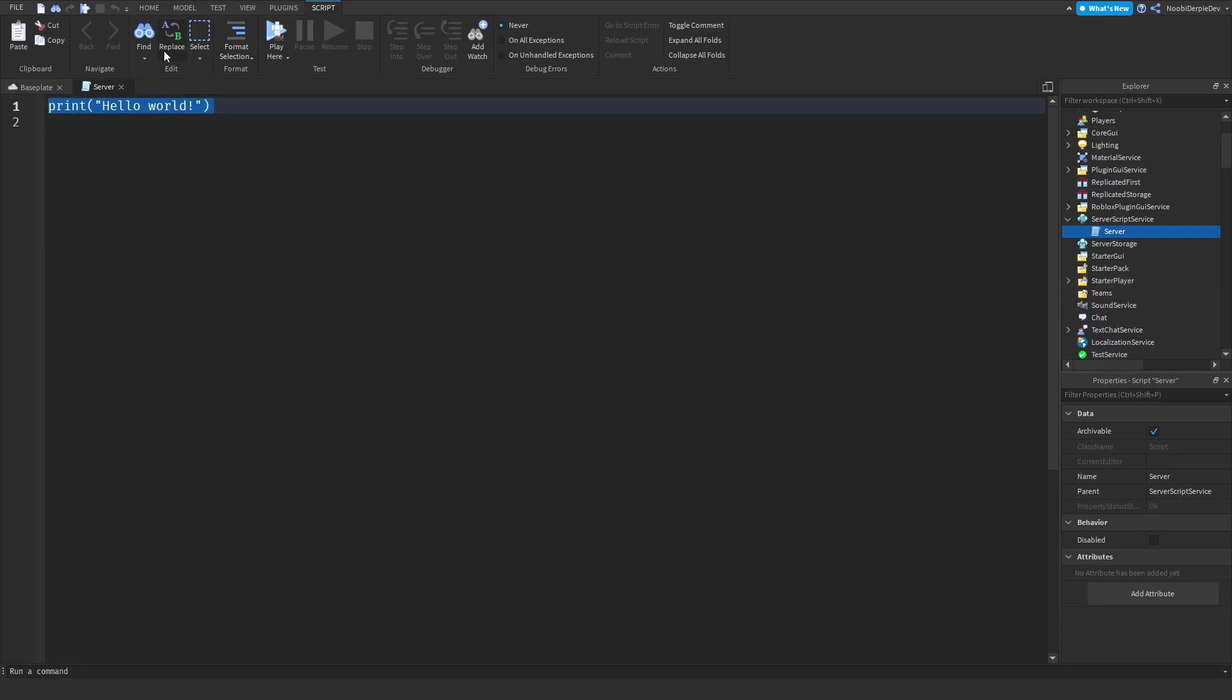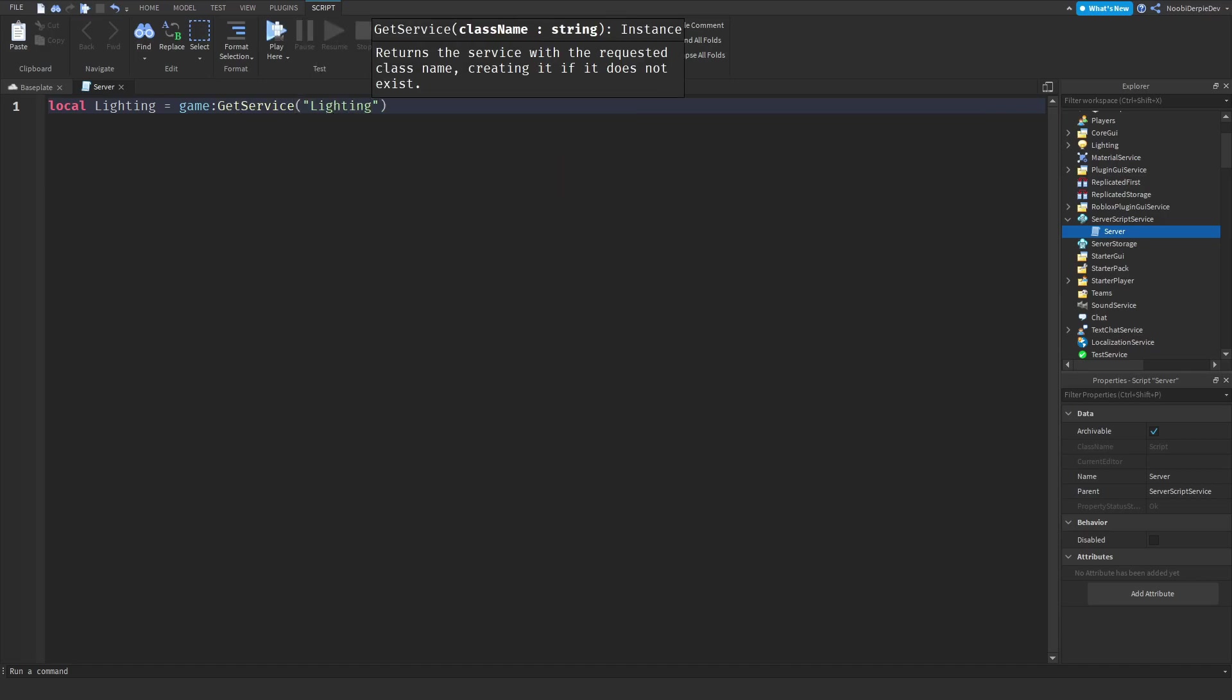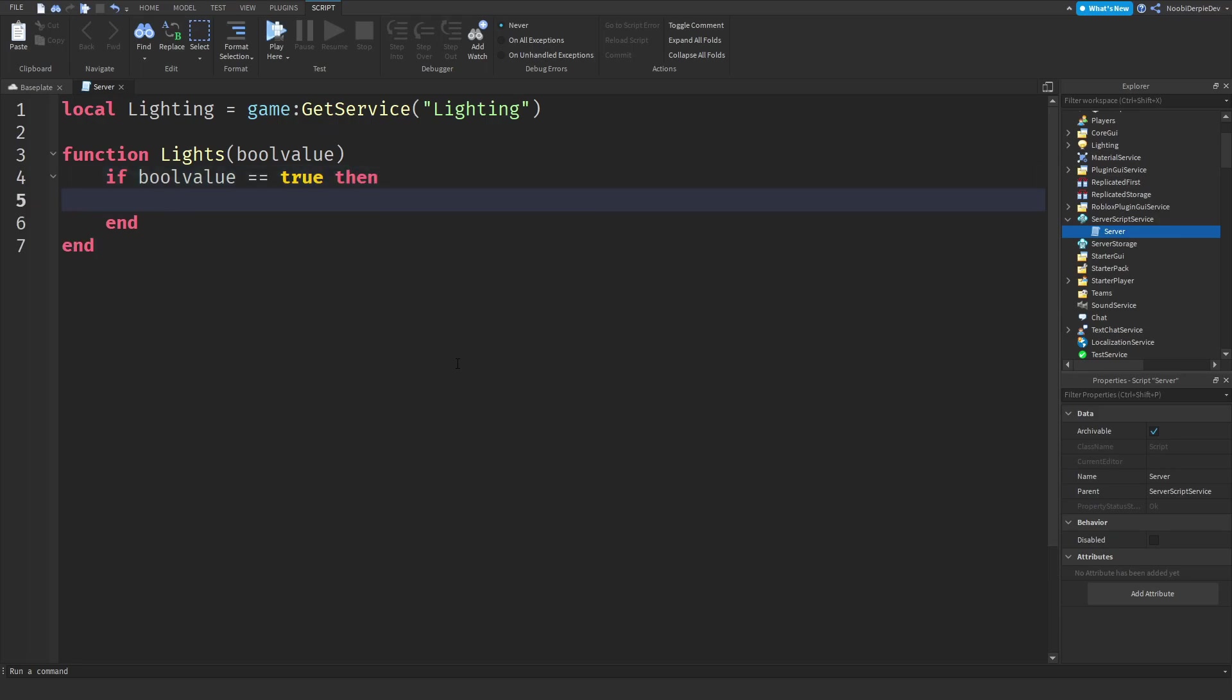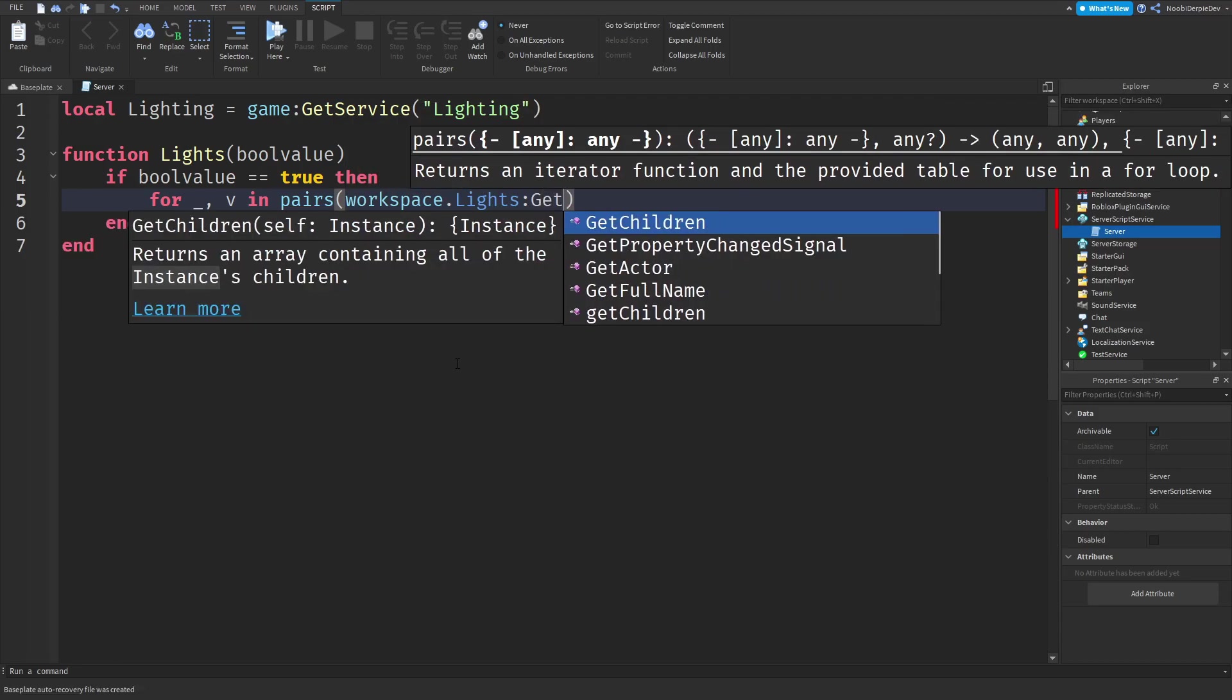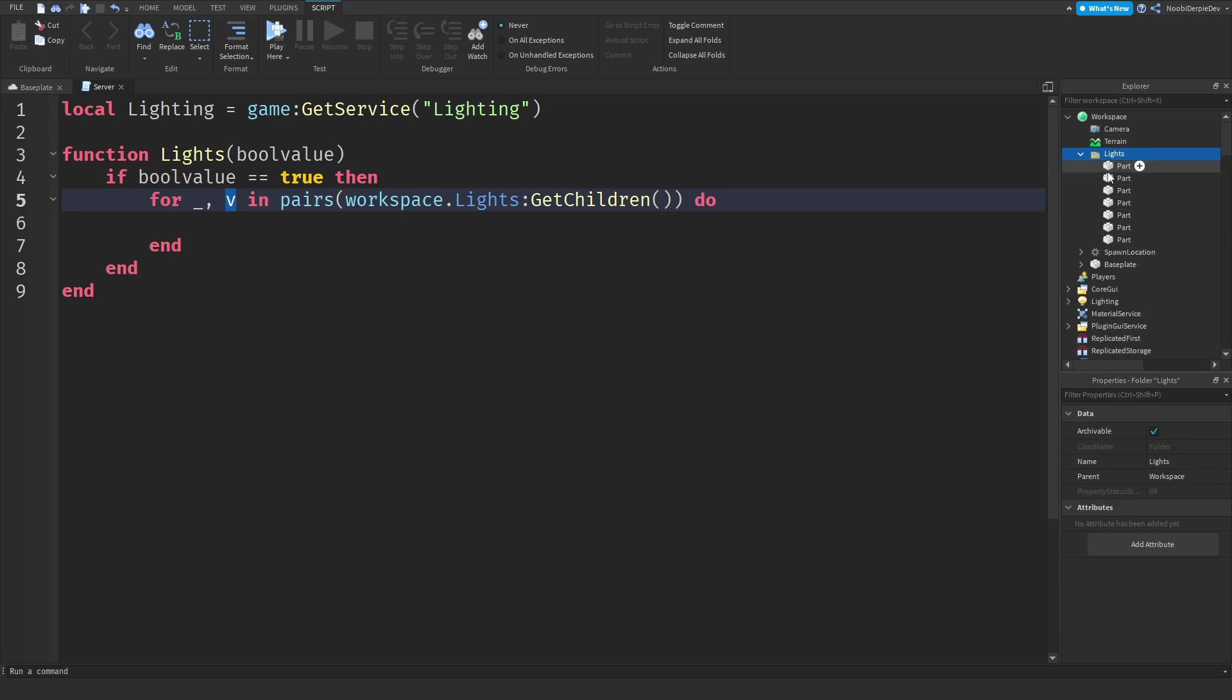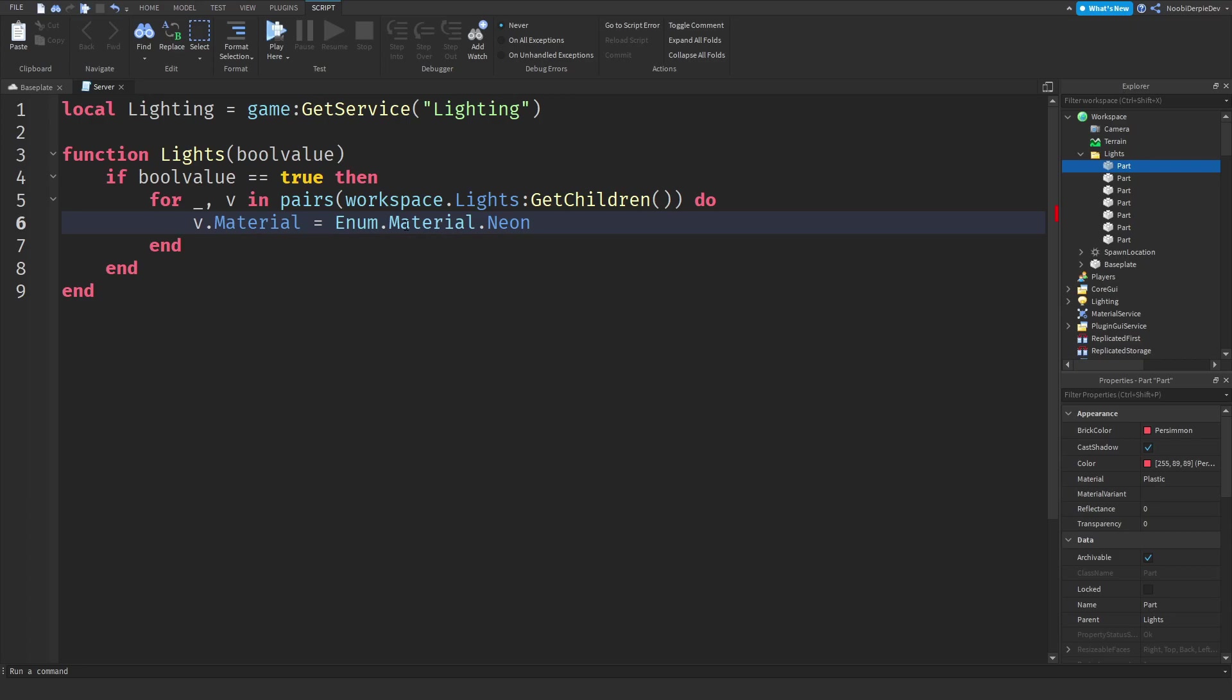We need to define the lighting service so local lighting equals game colon get service lighting. We need a function called lights and we type in a bool value into that to make it true or false. If bool value equals true, so if we want the lights to turn on, then for underscore comma v in pairs workspace dot lights colon get children do. V is now everything inside of that folder. We can do v dot material equals enum dot material dot neon because we're going to turn them on.